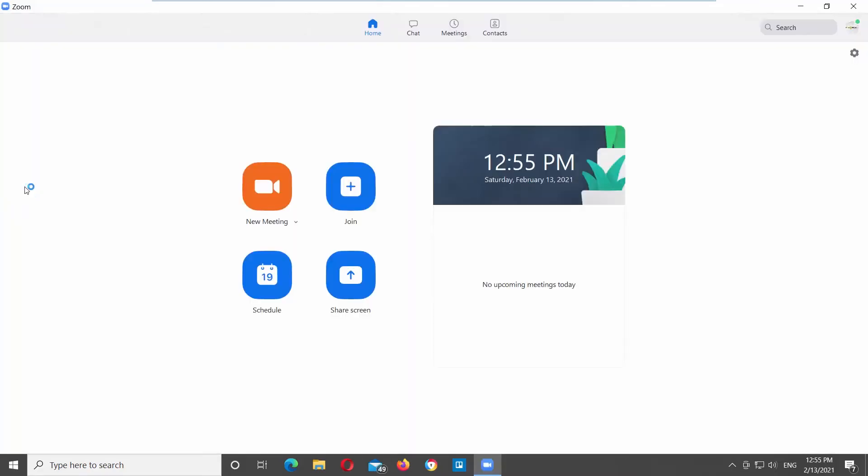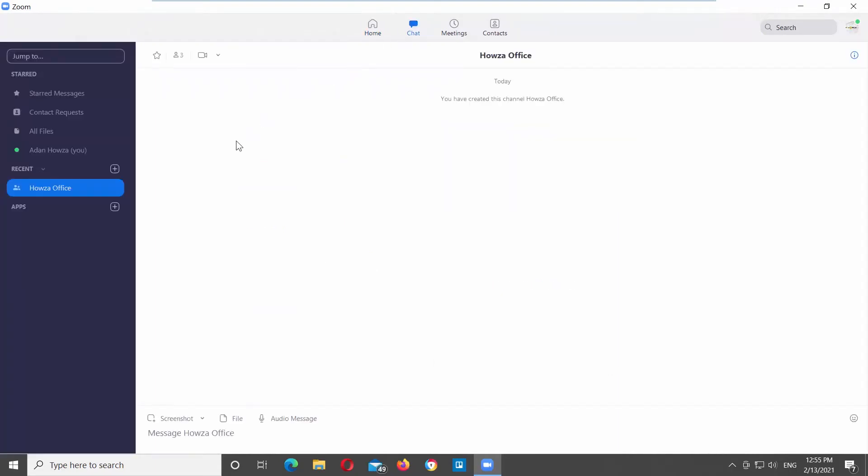Launch Zoom app. Go to Chat at the top menu bar. Look for Apps option at the left side list. Click on the plus icon next to it. Your web browser will open automatically.